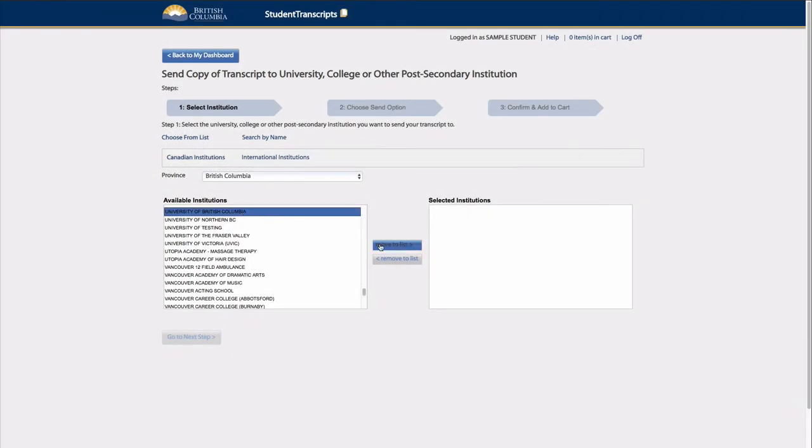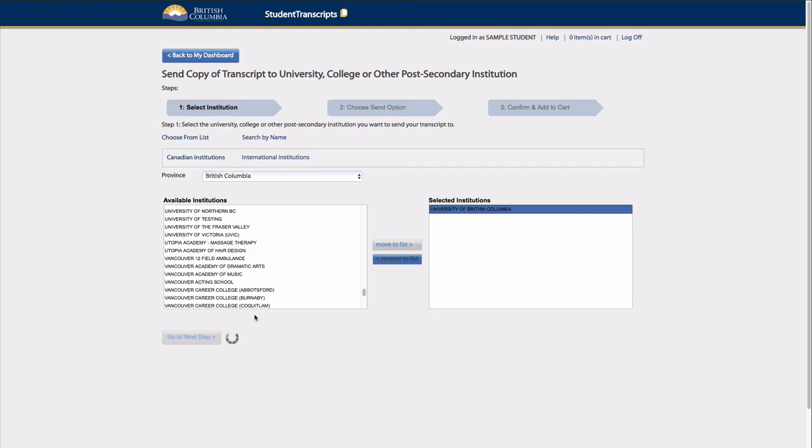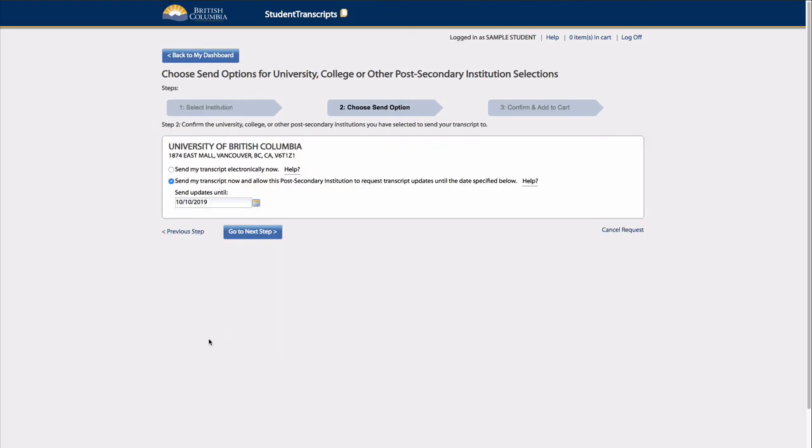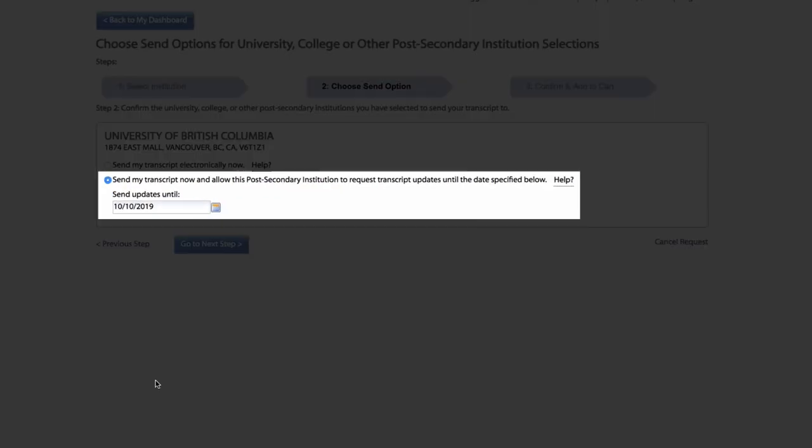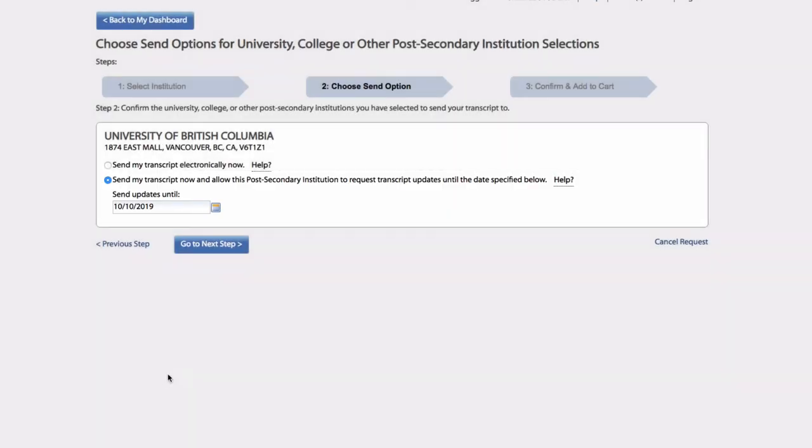For students who have selected a PSI that has an XML function, a transcript will be sent immediately, and that school will be able to receive transcript updates for one year from the student's original approval and authorization date.